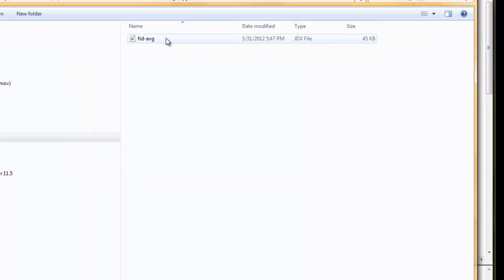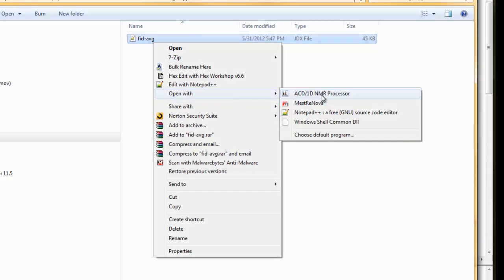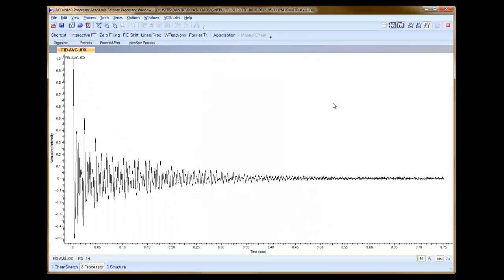If you haven't already associated this file with ACD Lab or the MestReNova MNOVA software, you can right-click this and you should have a selection of programs with which to open this file. I have the ACD 1D NMR Processing program selected, and I'm going to click that. The ACD program opens up and we can see right away that we have a FID or Free Induction Decay time series plot displayed.